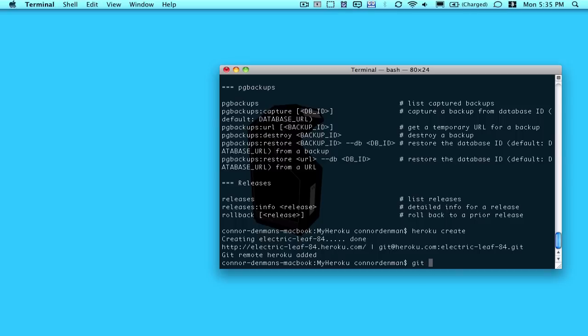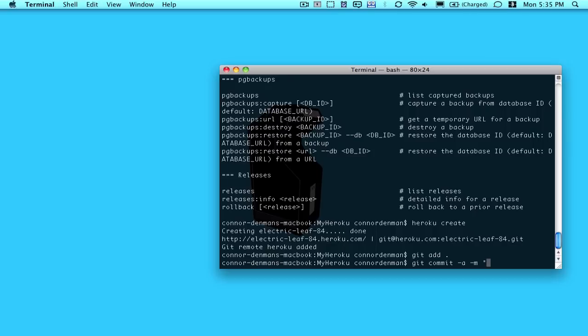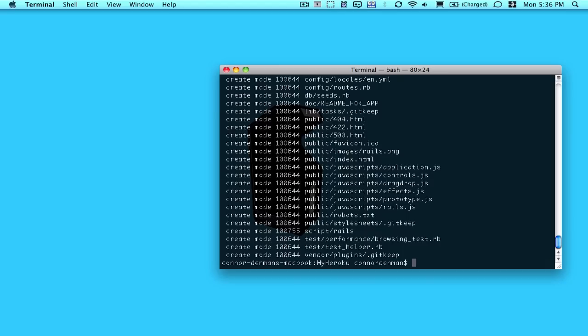Now I'm going to add all my files in the directory. And if you haven't used git before, you can take a look at my git tutorial, where I talk about all the basic commands for working with a repository. So I did a git add. I'll do a git commit and just say, like, initial commit. And then finally, I'll do a git push Heroku master.